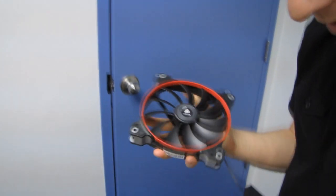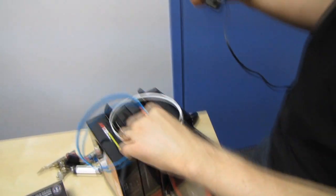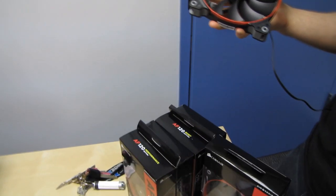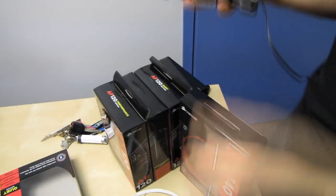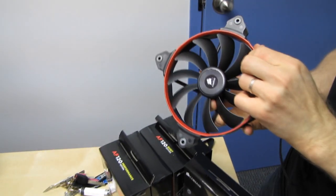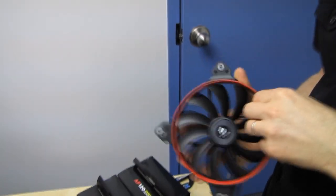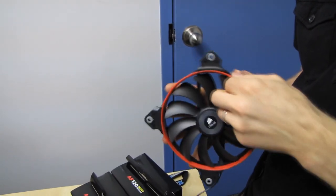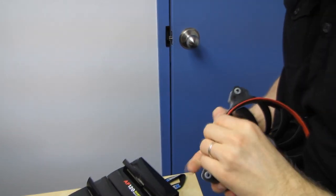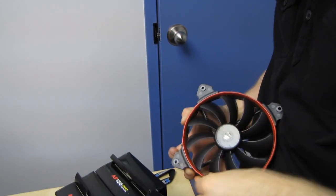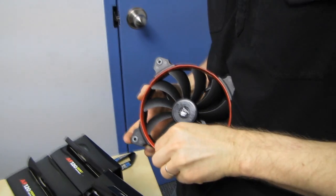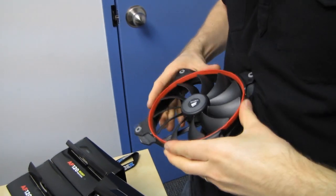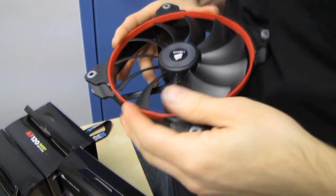Corsair has also done something kind of cool, and that is the implementation of this multi-ring system. So every Corsair fan, whether it's an AF series, airflow optimized series, or whether it is an SP series or static pressure optimized series of fan, comes with these replaceable rings. I've never done this before, so I'm just kind of guessing right now.